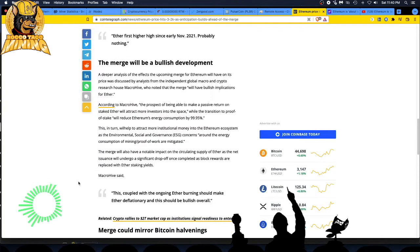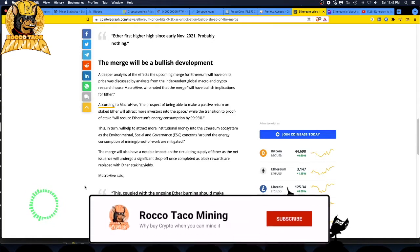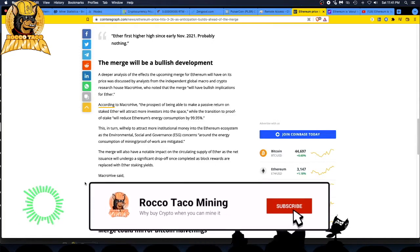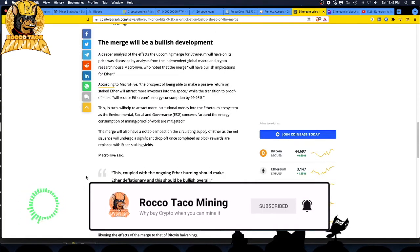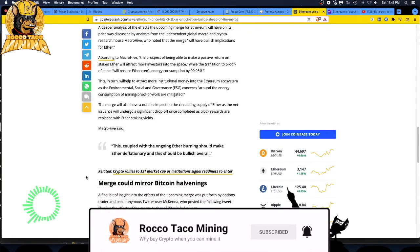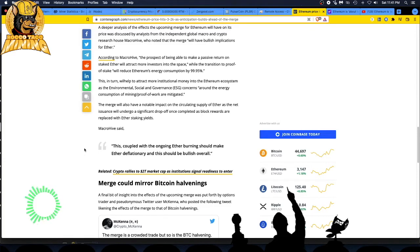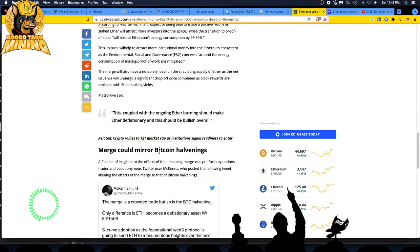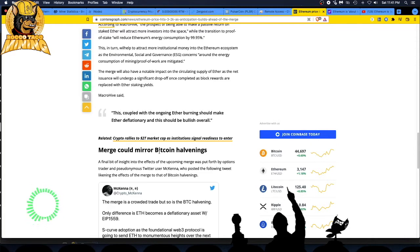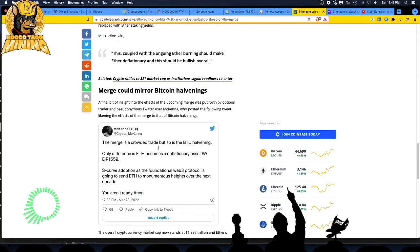The merge will also have a notable impact on the circulating supply of Ether as the net issuers undergo a significant drop-off once a completed block of rewards are replaced with Ether staking yields. This, coupled with the ongoing Ether burning, should make Ether deflationary and should be bullish overall. Here we go, we got two shoulds in one statement. That's not a good thing. A lot of hypotheticals, hopium, stuff like that. I don't fall for it.